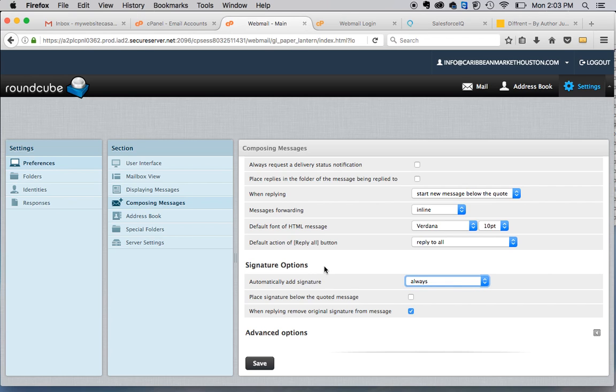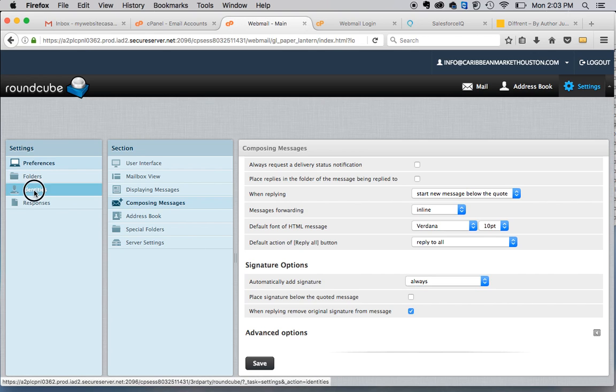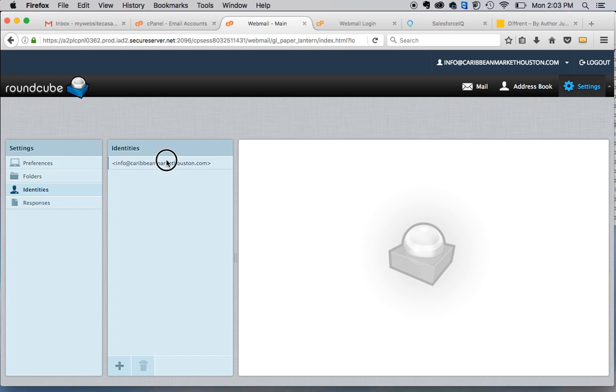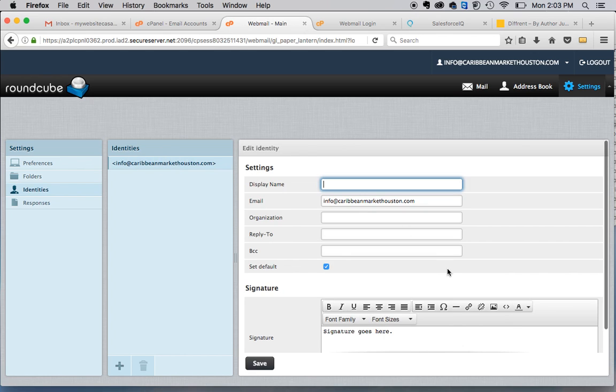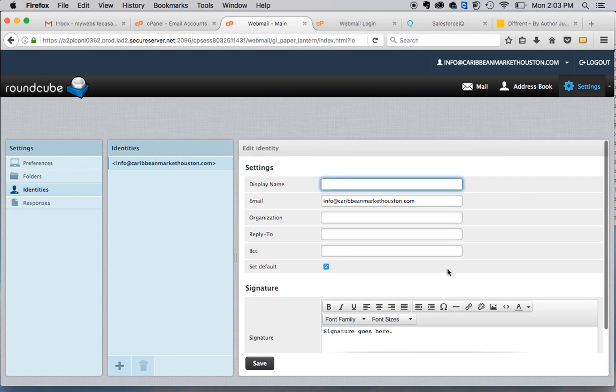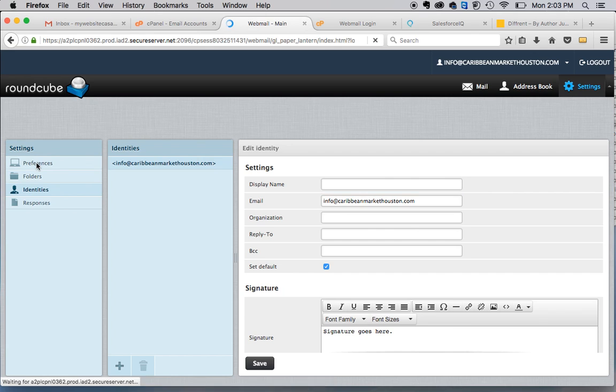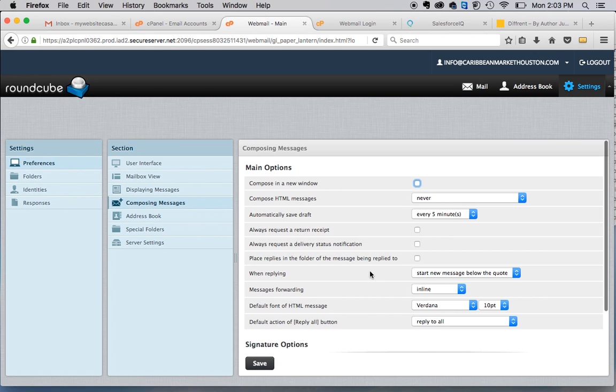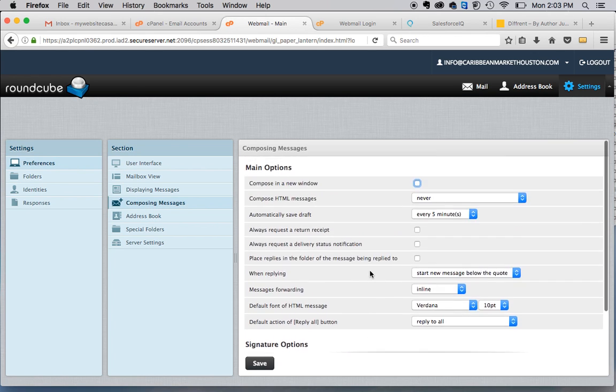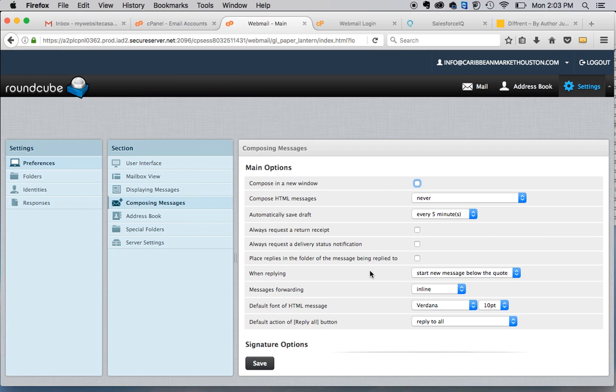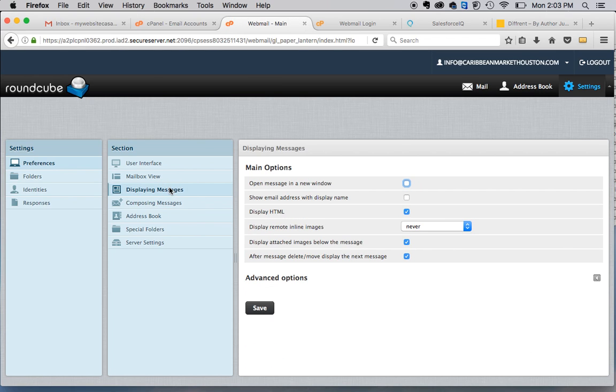So the two places you will need to go to add a new signature are initially go to identities, then under identities, set up your new signature and be sure to save. And the other place will be in your preferences, composing message. You have all the options as to where it will show. And the final place that you'd want to look, just to make sure that all your settings are as you want them to be, would be displaying messages.